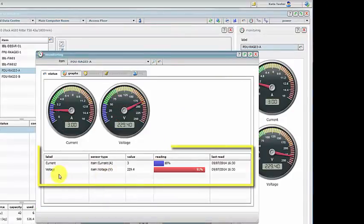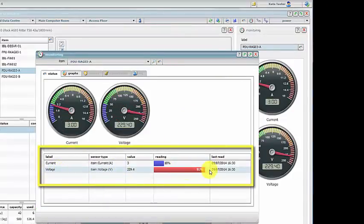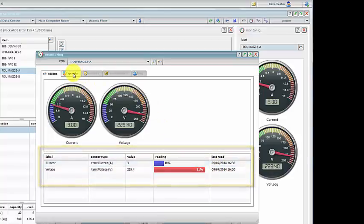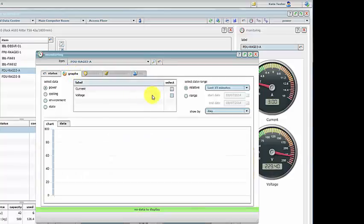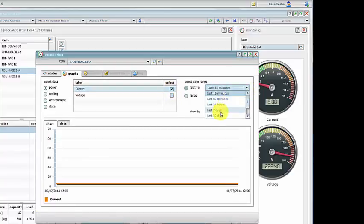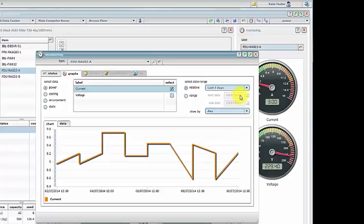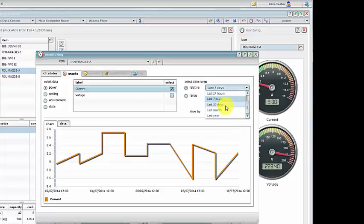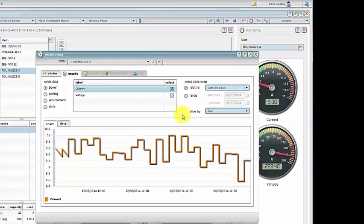In the graphs tab we can view data collected over a range of time frames. In this case we can view current readings for the power distribution unit over the last 30 or 7 days. Of course because we're collecting all this data we can display it in a range of different reports.